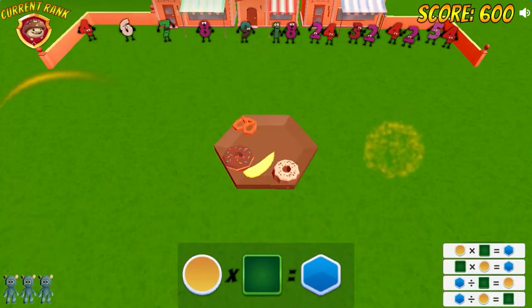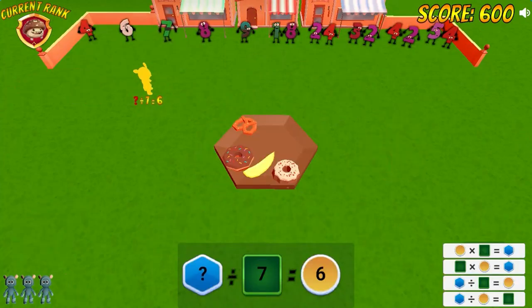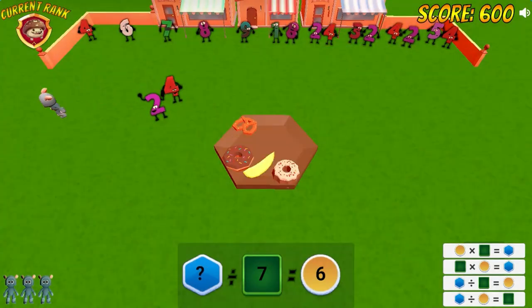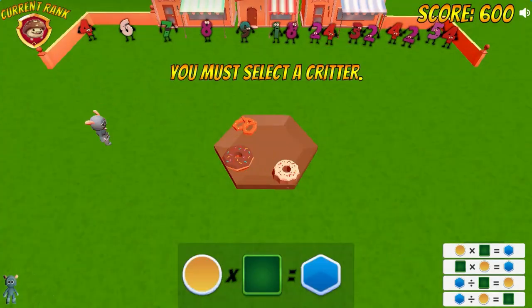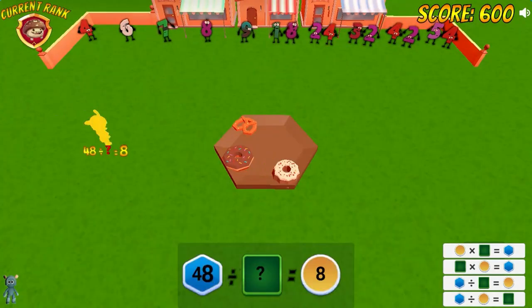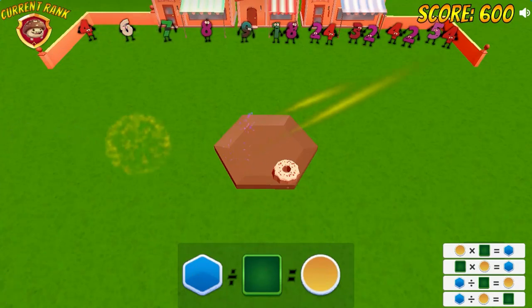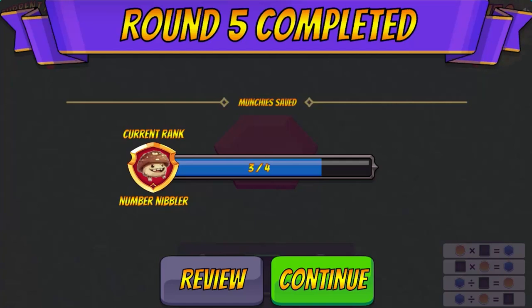To move on to the next level, read more about factors and multiples and learn more about multiplication and division. Complete all the levels to win the game. Use your knowledge of math to complete this fun and educational game — have fun and enjoy playing!